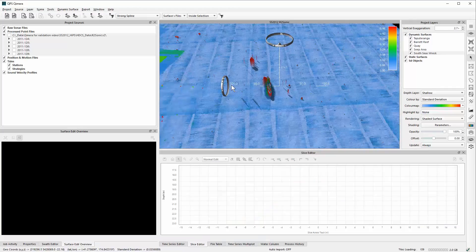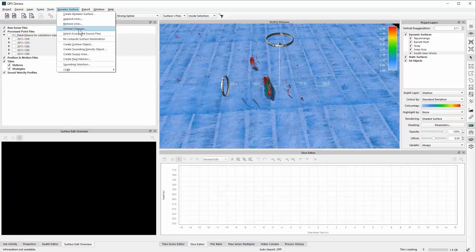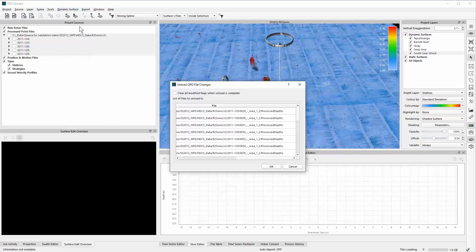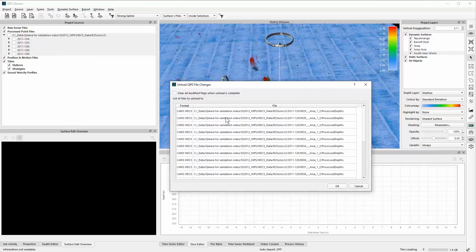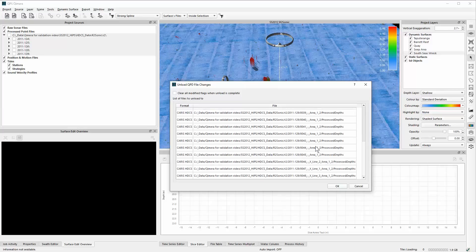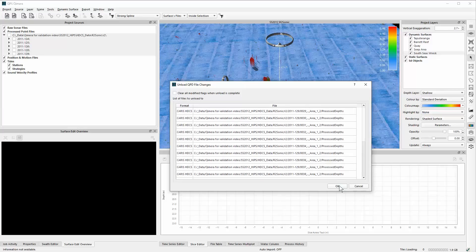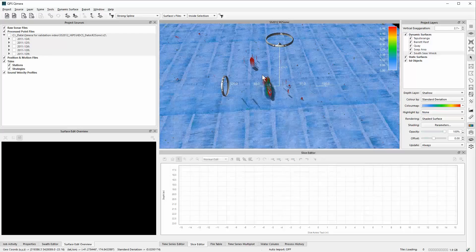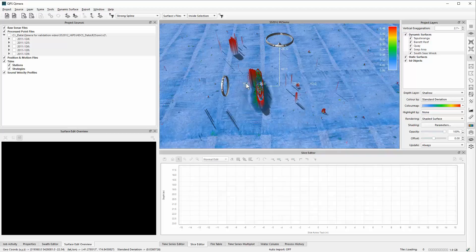Once you're happy that all data cleaning is done, you can unload the changes back to the original source files — same as unloading a PFM. In this case, changes go back to the HIPS files. You do this on a particular dynamic surface, and when you unload changes it looks at all the files built into that specific surface — not all files in the project, just that surface. Click OK and it will go back and update the accepted/rejected flags in those files. The functionality is exactly the same as in Fledermouse, but much faster with excellent new tools for making better and faster decisions on the data.